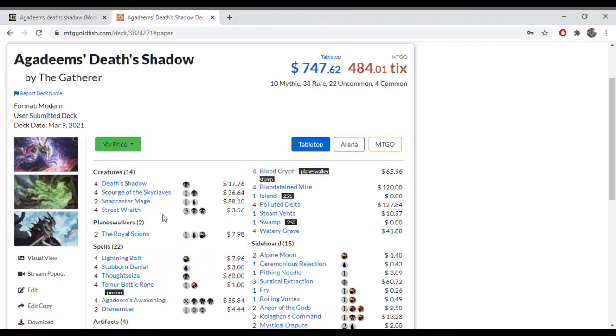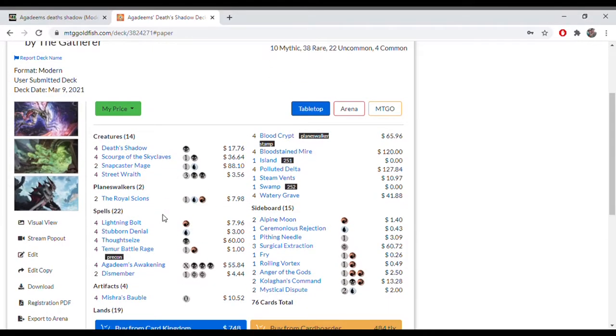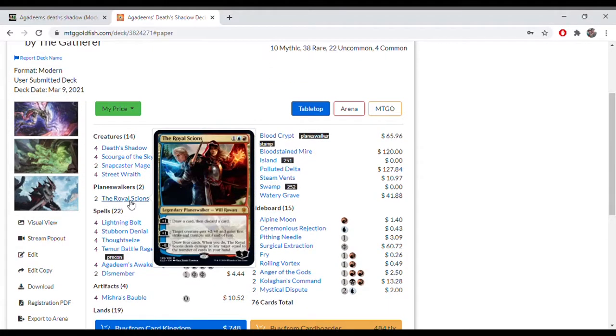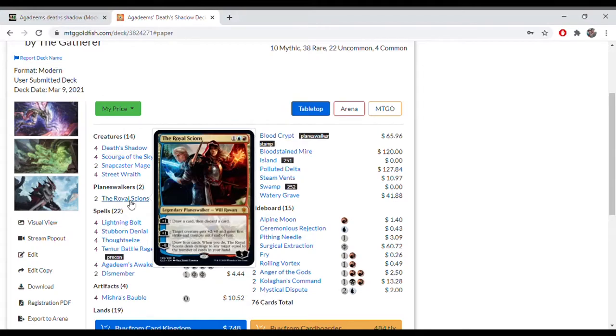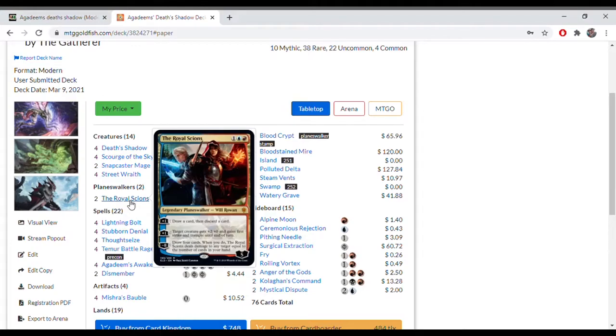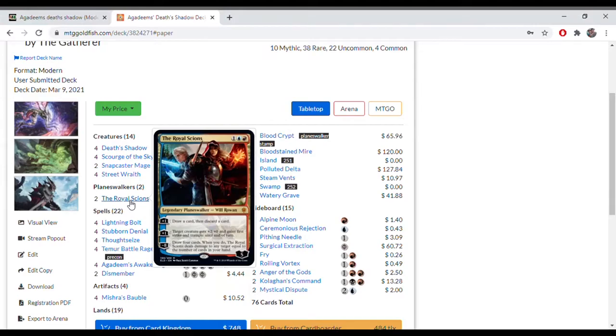Planeswalkers, we're playing 2 Royal Scions. These are good for making your creature get Trample plus 2, plus First Strike and Trample turn to turn. Giving that to a 10/10 Death Shadow, making it a 12/10 with Trample and First Strike is very relevant. Also being able to draw a card and then discard a card going through your deck is relevant as well with the other plus one.